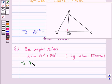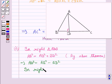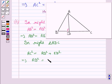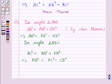This implies AD squared is equal to AB squared minus BD squared. Now in right triangle ADC, AC squared is equal to AD squared plus CD squared. So this implies AD squared is equal to AC squared minus CD squared.